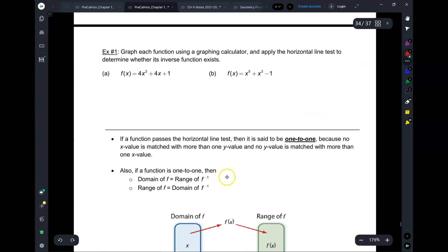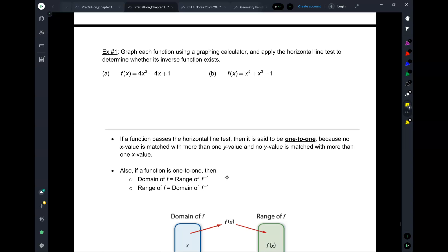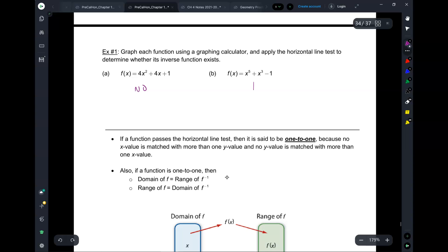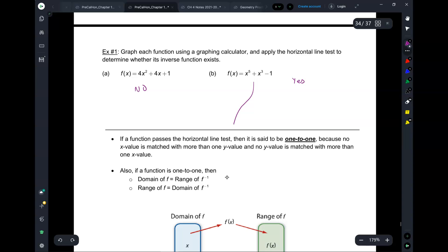The instructions say to graph using a graphing calculator, but I think we can just visualize. If I graph the first one, A, what shape will that be? A parabola. Will it pass the horizontal line test? It will not. So it does not have an inverse function. The other one is a function that looks like a reciprocal shape — does that one have an inverse function? Yes, because it passes the horizontal line test.